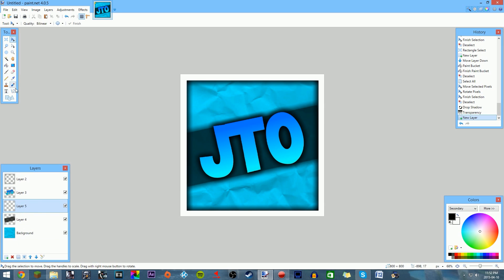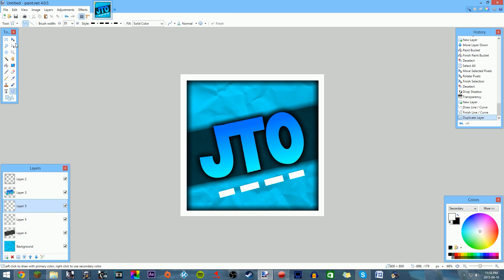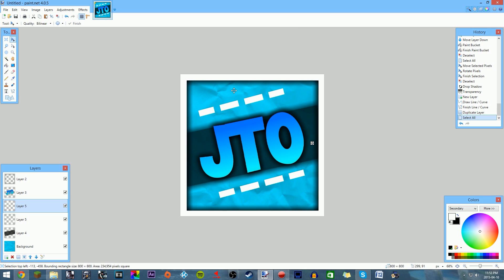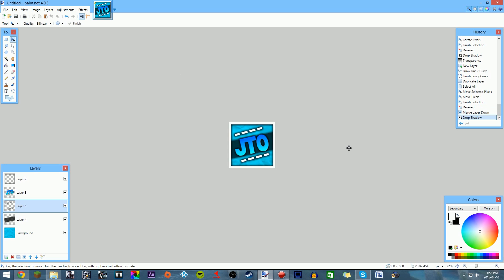You can also get the line tool, set it to white dashes at size 35, and add lines right there. Then duplicate the layer and add more lines. Merge them, add a drop shadow, and now you've got that cool decorative element on your profile picture.